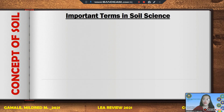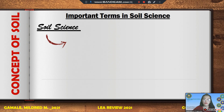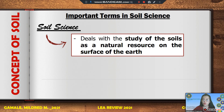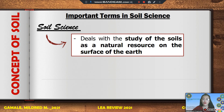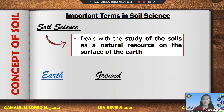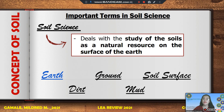Here are some important terms in soil science. Soil science deals with the study of soils as a natural resource on the surface of the earth, including soil formation, classification, mapping, its physical, chemical, and biological properties, and its relation to crop production management. Soil is the outermost layer of the earth in which plants and trees grow. We use many different words for it — like earth, ground, soil surface, dirt, and mud.